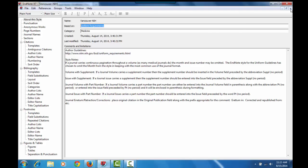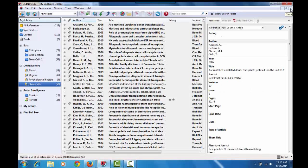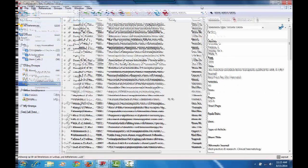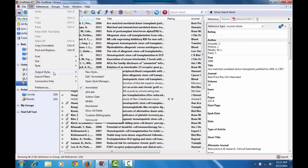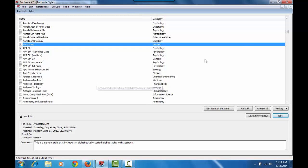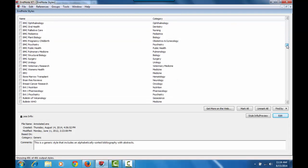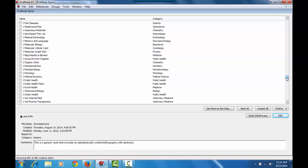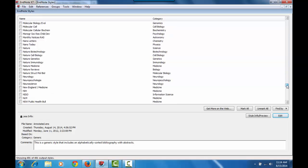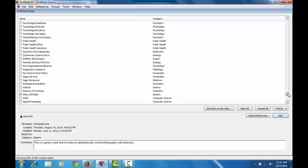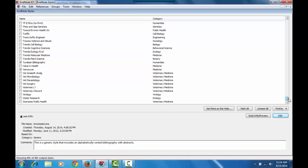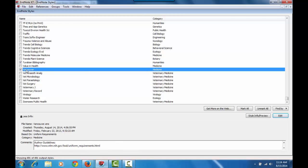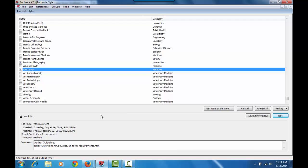If you want to confirm that it's actually been installed, you can go to edit, output styles, open style manager. And then scroll to the bottom to Vancouver. Just going to click on Vancouver so I can see the details. And you'll notice at the bottom, the date is now August 14, 2014. So this is the latest version of the Vancouver style.